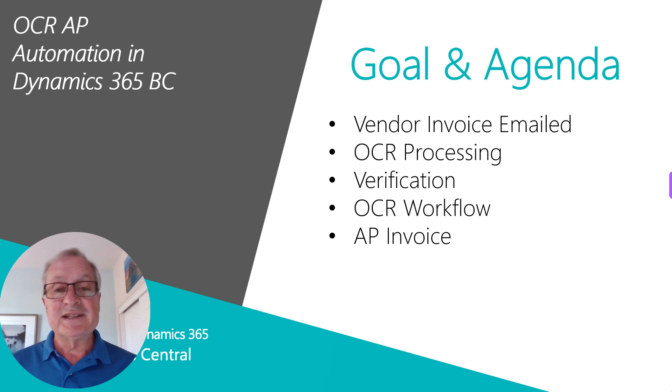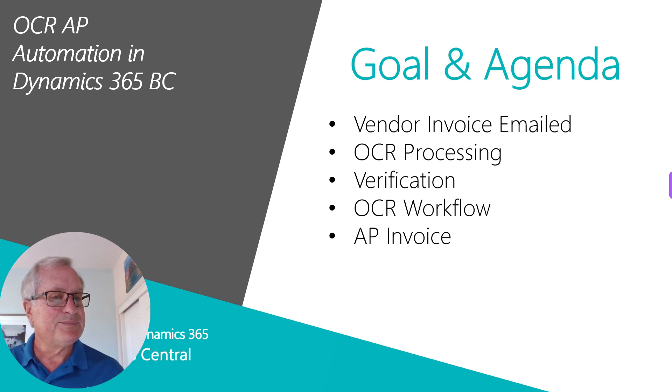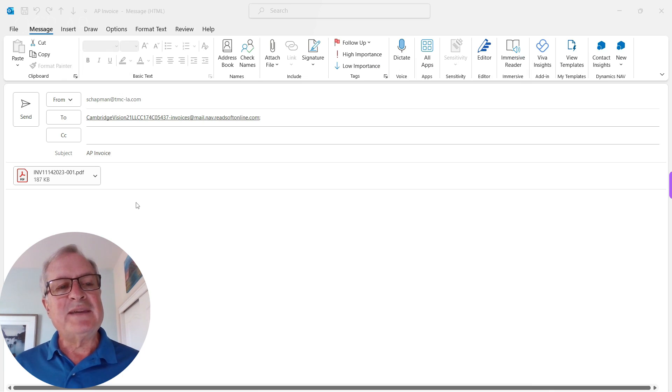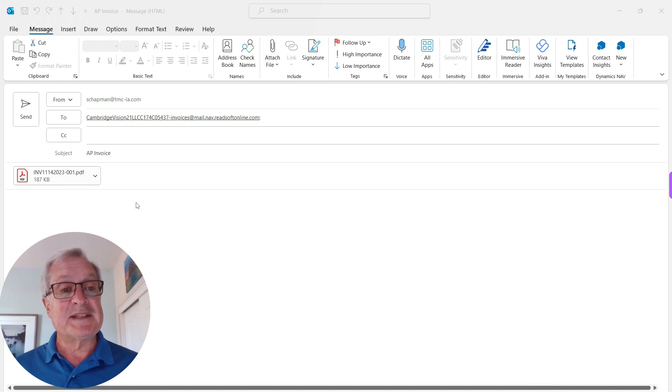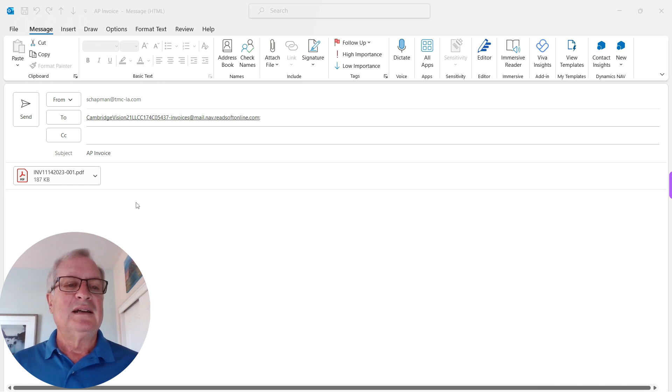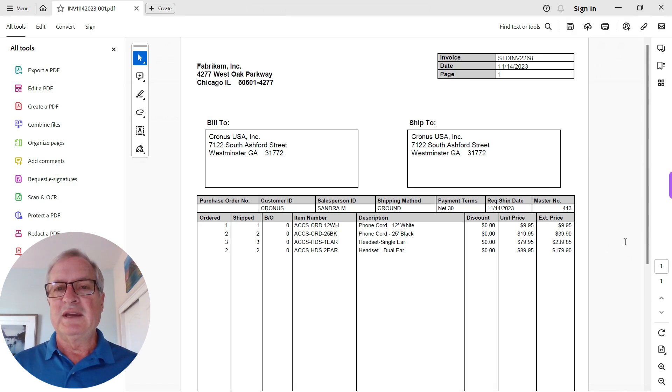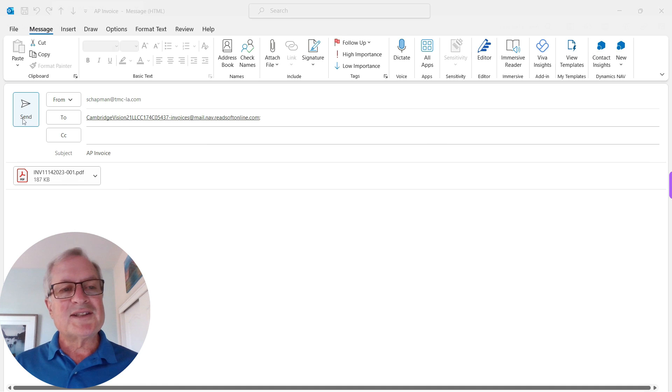So let's get started. Here's an email that the vendor is going to send to the OCR processor. There is a specific account for this vendor. Let's take a look at the attached AP invoice. Here it is, and now let's send that email.